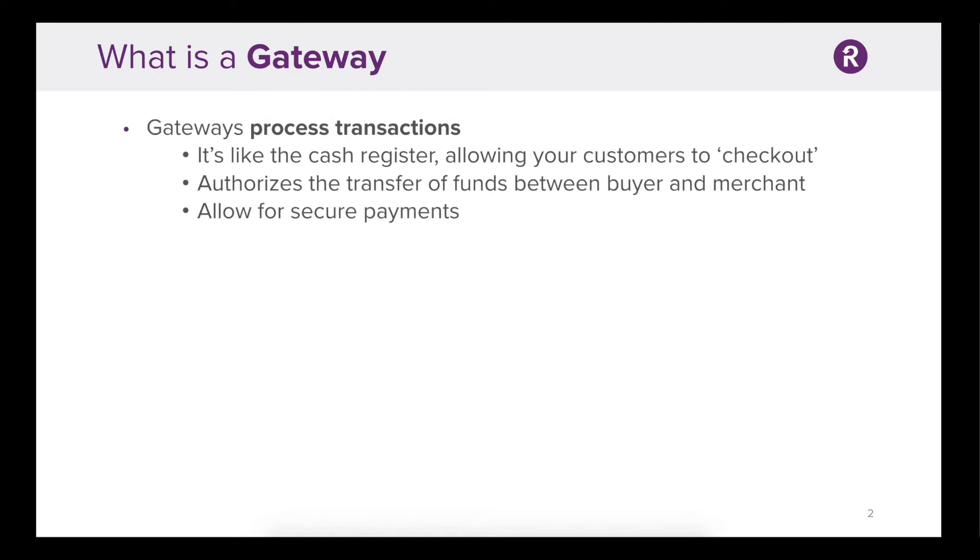At their core, gateways process transactions. They're kind of like the cash register, allowing your customers to check out. They authorize the transfer of funds between buyer and merchant in a secure fashion.